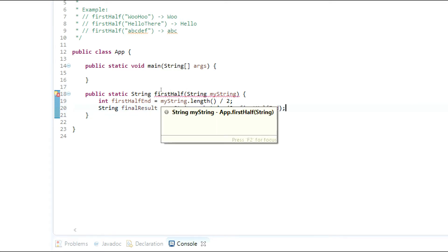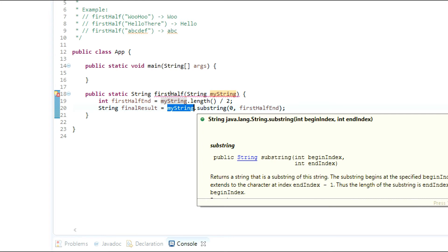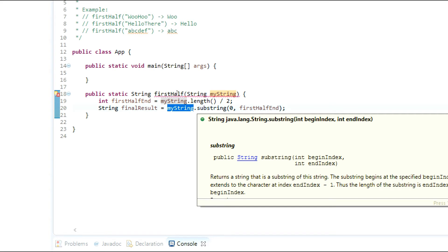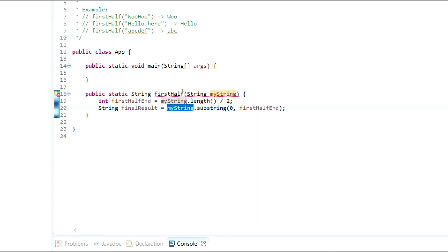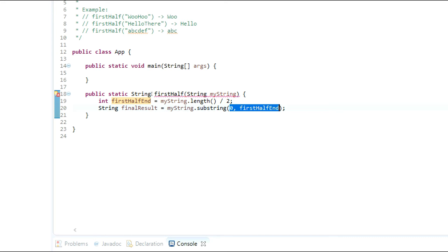Let me explain. I'm taking the variable finalResult and finding the substring of the string that's passed in. Substring is used to grab the contents of a string from a specific range. We're starting at index zero and ending at firstHalfIn — since the string's length is even, we divide by two and pass that into substring, which gives us exactly half the string.